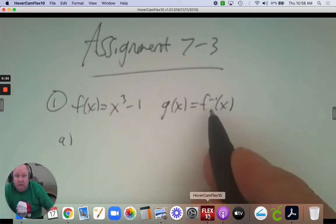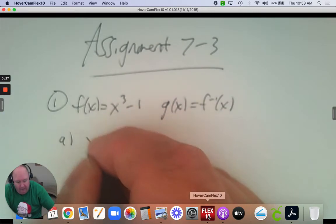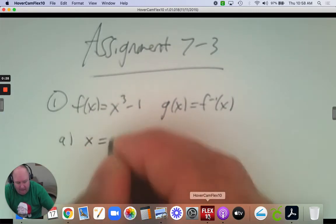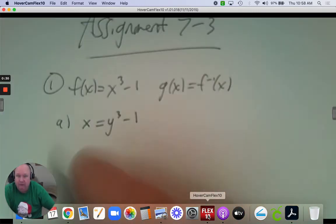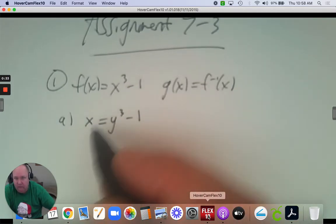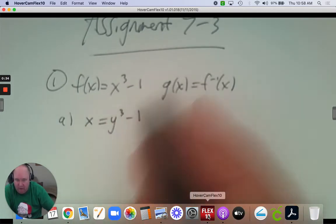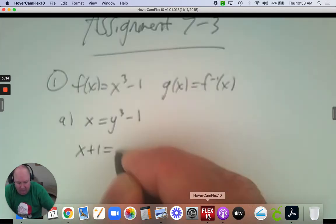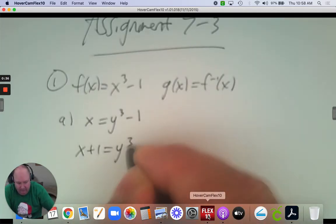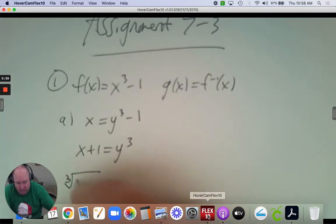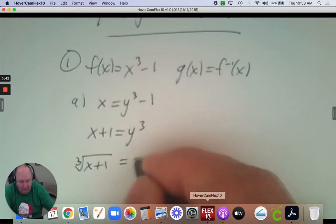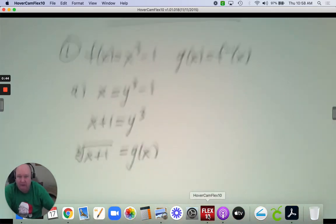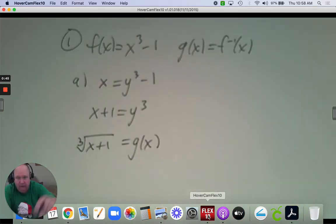To find the inverse, we're going to make this x equals y cubed subtract 1. The inverse means x and y have been switched, and then you solve for y. So you're going to add 1, and then do the cube root to get y by itself. Once y is by itself, that is the inverse — we'll call that g of x. So there's part A.